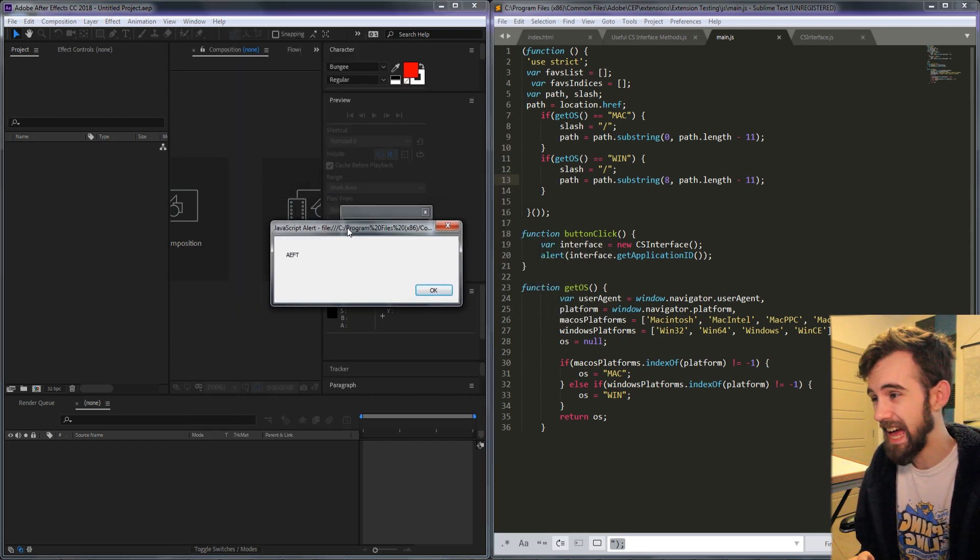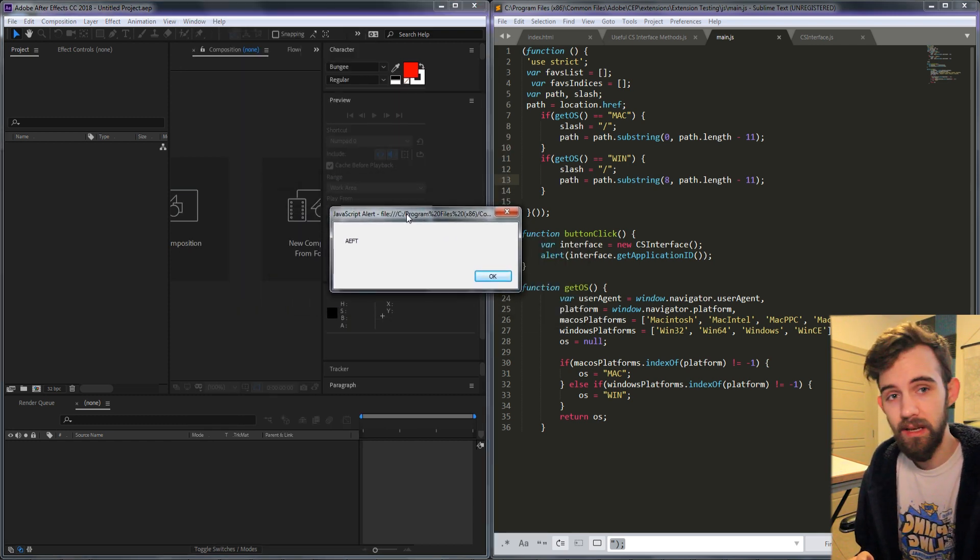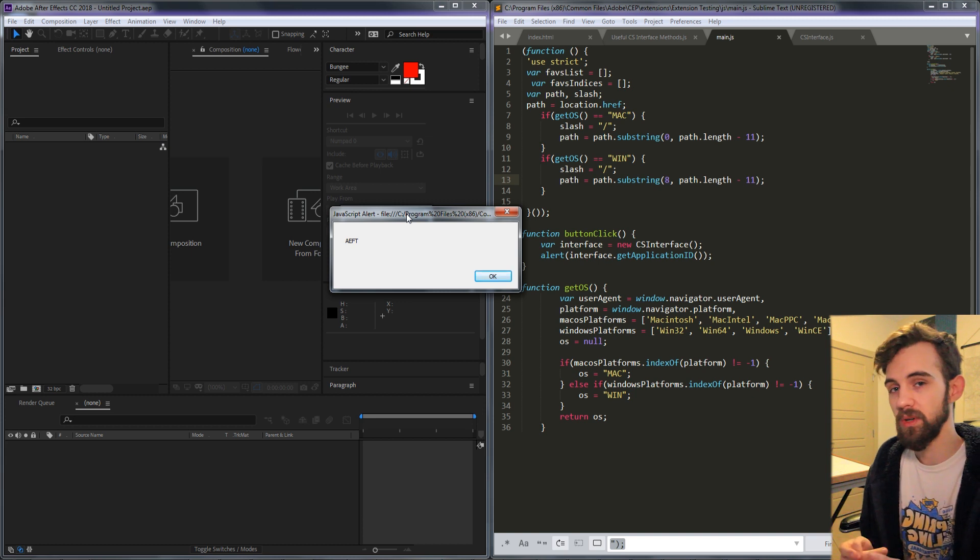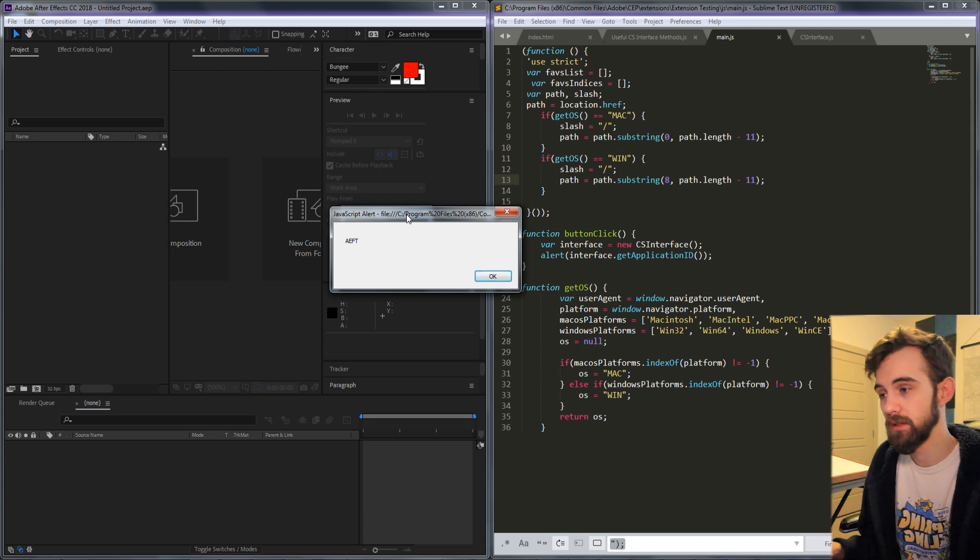So when we click on it we get AEFT and if we were to run this in a different app we would get something different.